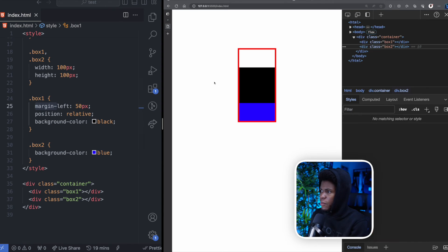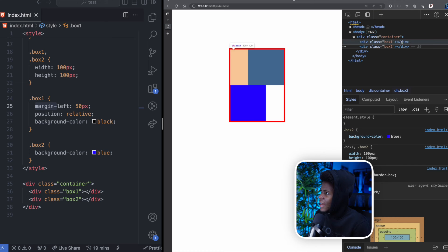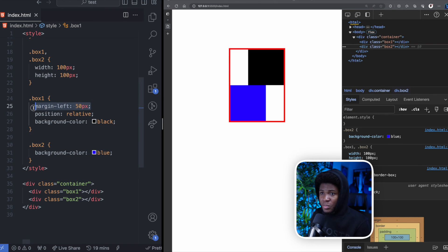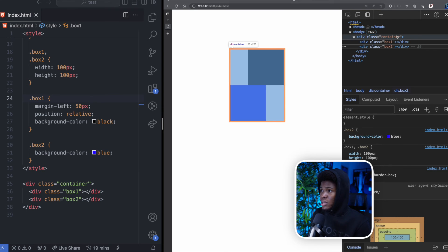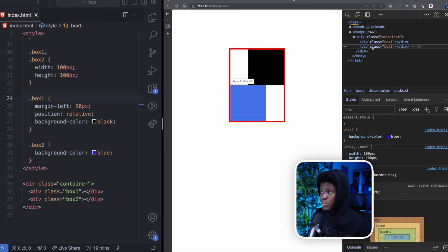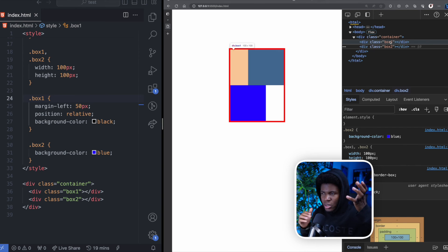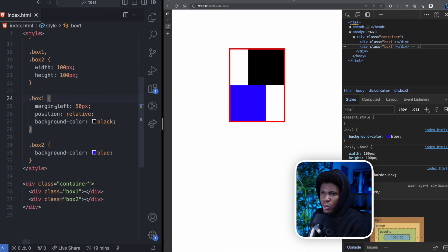Now let's look at an example with margin-left. If I add margin-left: 50 pixels and refresh, you can see that the width of the container changes. Before it was 108, but by adding a margin-left of 50 pixels it now becomes 158. In this case box-one doesn't push box-two since box-two is below it, but box-one does affect the parent container. Highlighting box-one shows the box model covers both the margin and the element itself.